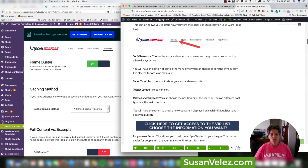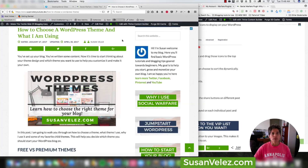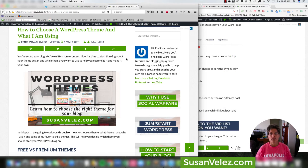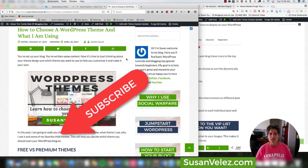Mine look different because I've styled them to match my site. If you want to follow along with styling your buttons to match your site, head over to my blog for that tutorial. I just wanted to run you through how to set up the free Social Warfare plugin. Links are in the description below — if you pick it up, please use my affiliate links. Stop by susanvelez.com, sign up for my free seven-day WordPress course, and don't forget to subscribe!